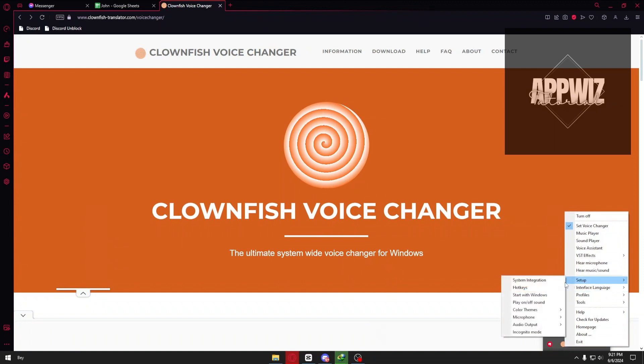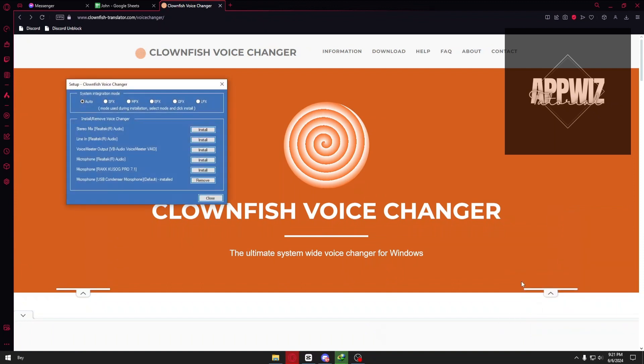Click on Setup, and you want to select System Integration. You want to select the microphone that you are currently using. In my case, it's going to be the USB condenser microphone.